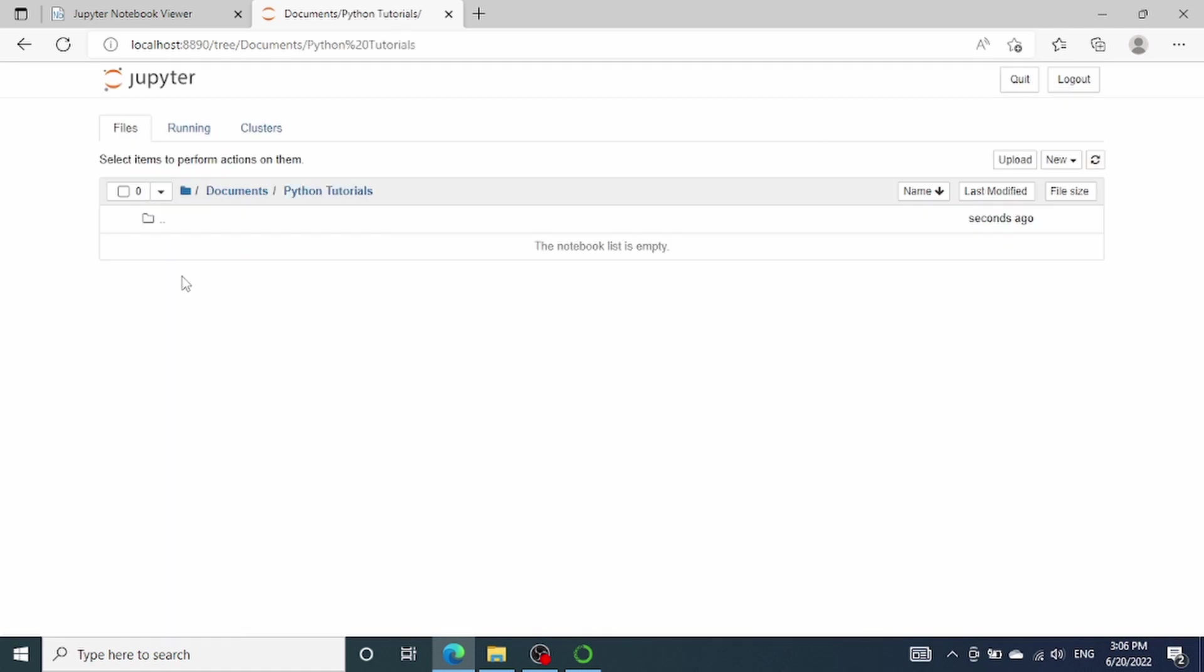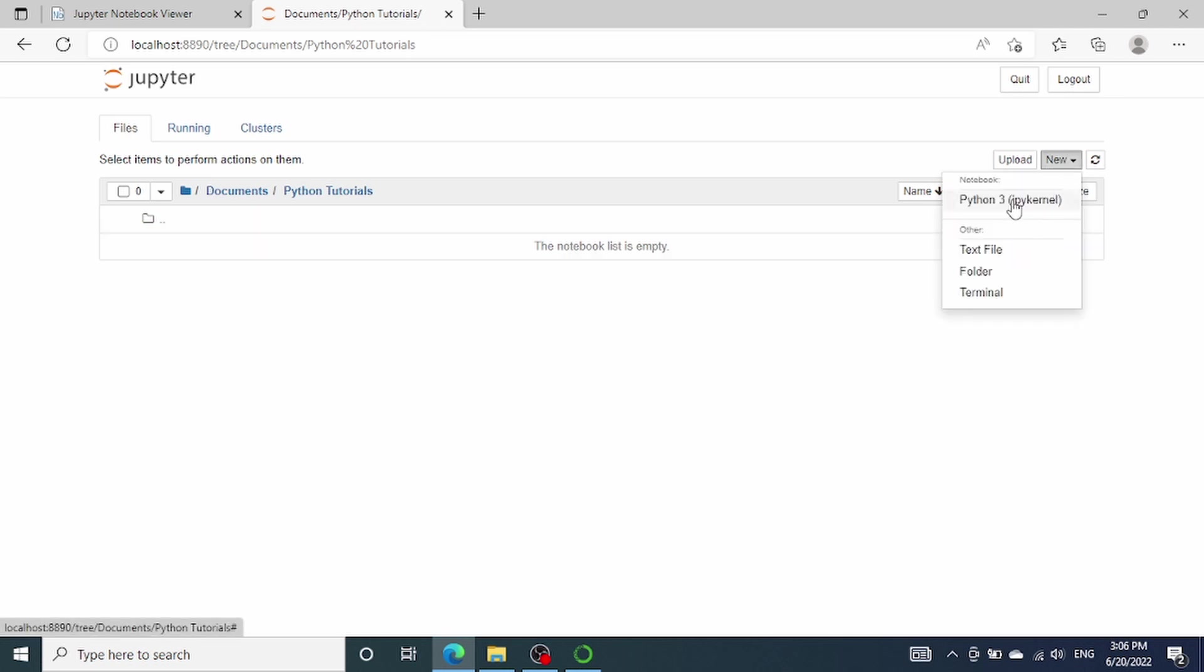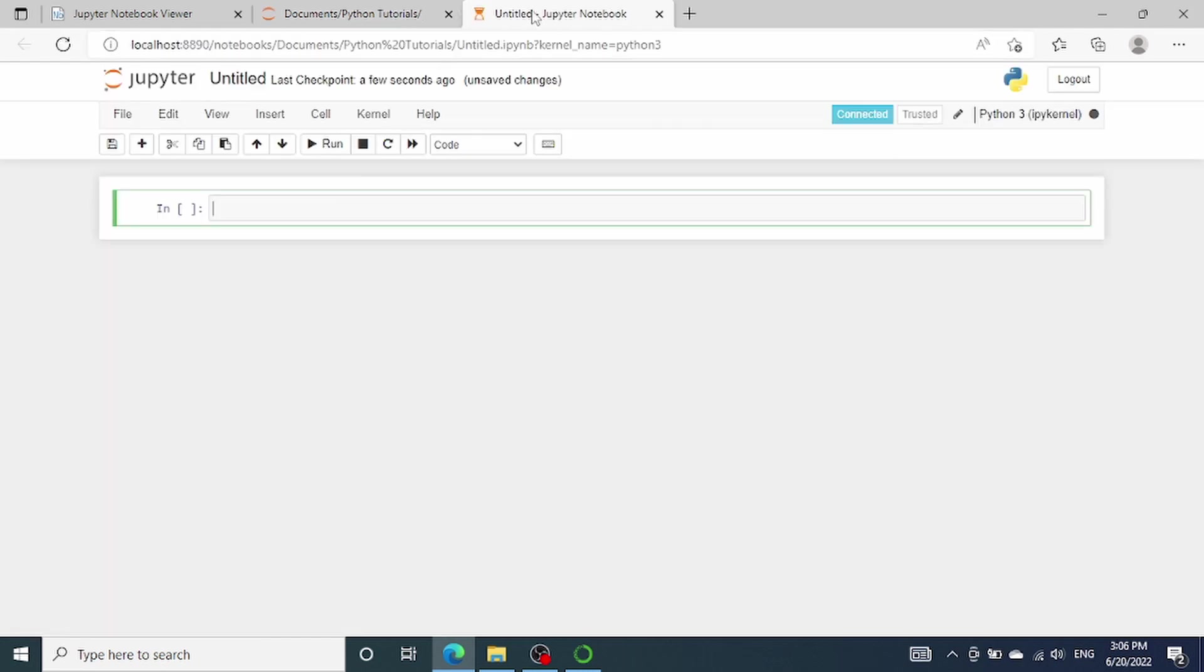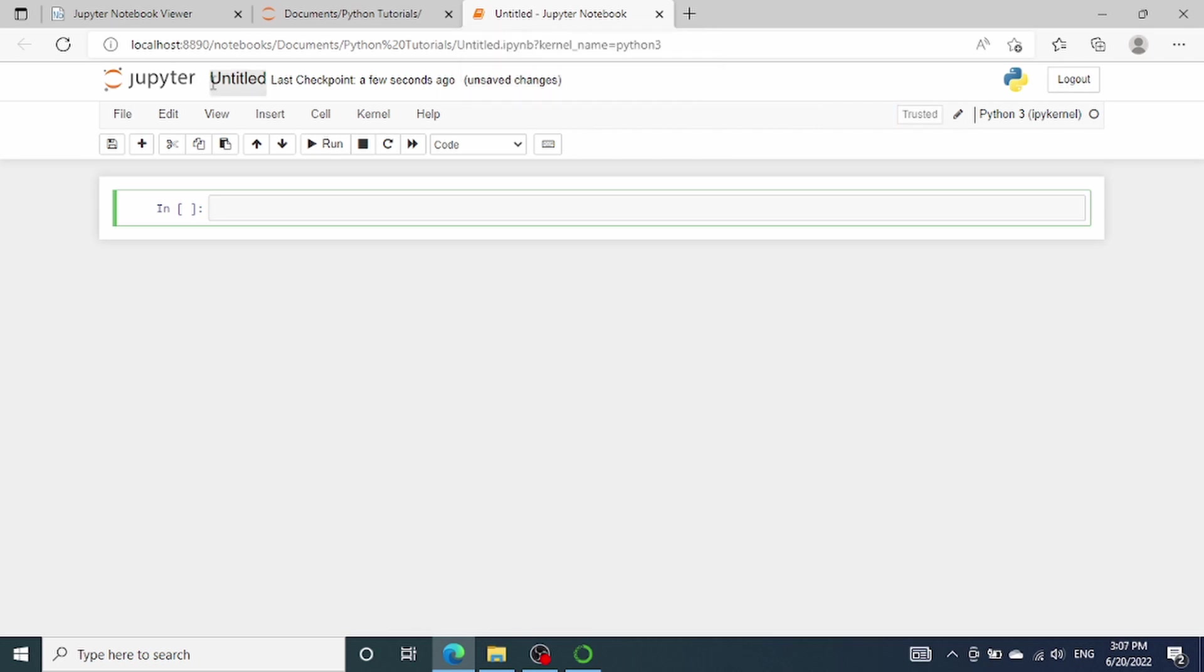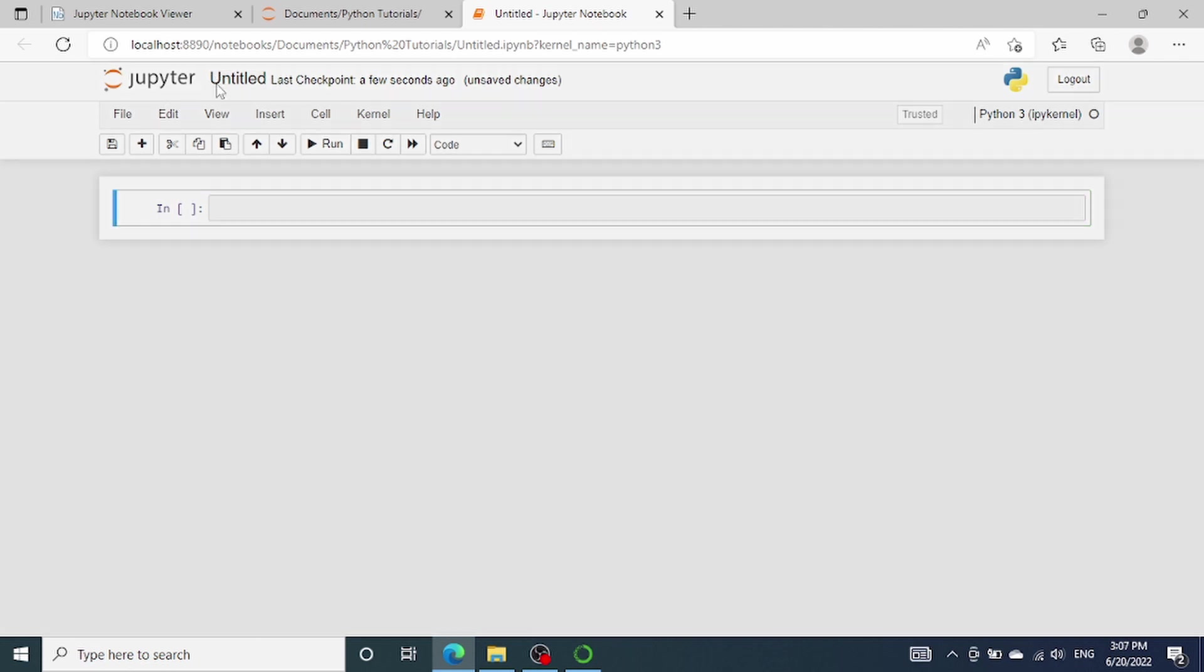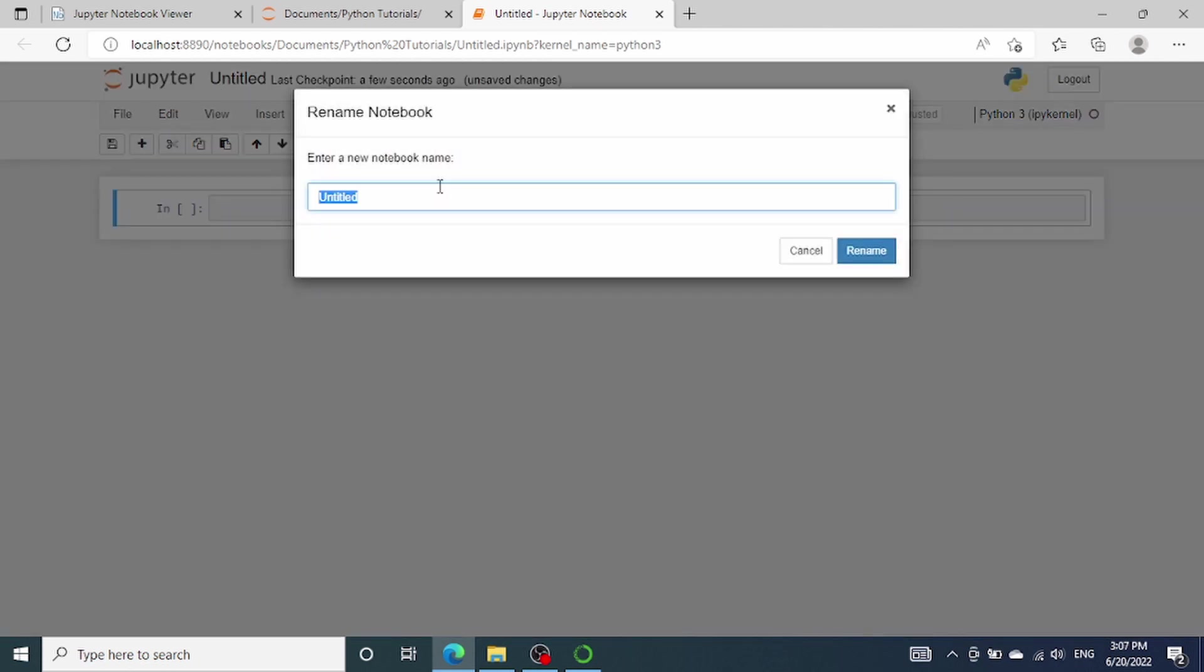Let's go to the Python Tutorials folder and create a Jupyter Notebook. To create a Jupyter Notebook, we again go to this new button and click on this Python 3 option. Once you do that, a new browser tab will automatically be opened for you. And first thing we can do is to rename this Jupyter Notebook. By default, the name is untitled. So, let's name this Jupyter notebook to be Python Tutorial 02 Jupyter Notebook Beginners Guide.